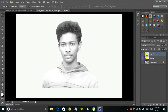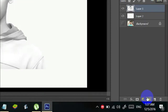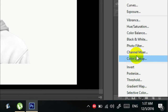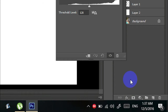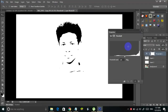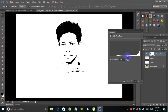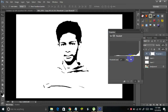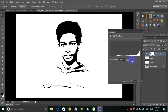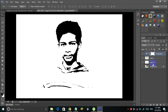We are almost done. The final step is to add a Threshold layer. Click on this icon over here and select Threshold. Once you click on Threshold, you will see a window like this. Adjust the threshold level such that the portrait is recognizable. Here you can see the portrait is recognizable, and it's well and good.